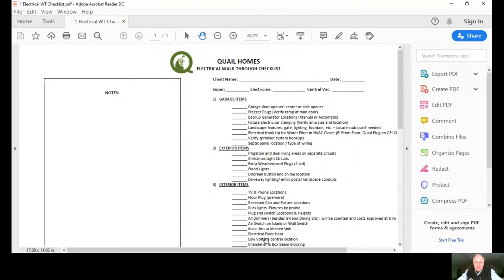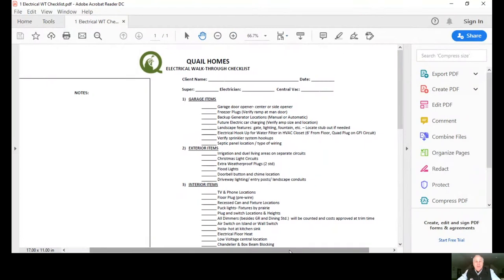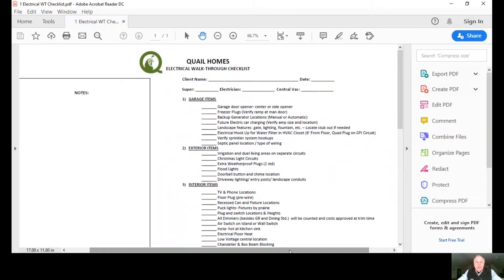We have used our electricians Prairie Electric since 1989. Never have had another electrician company on any of our jobs except them. They're very well versed in how we operate.